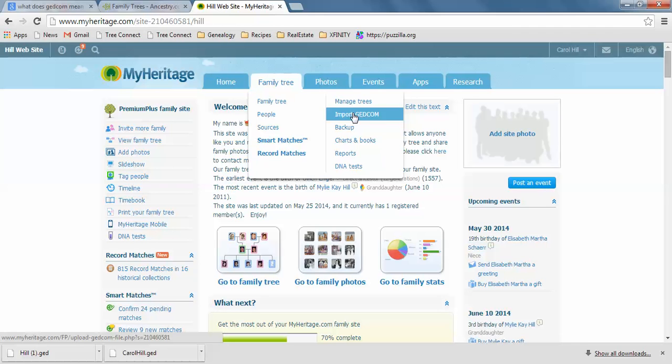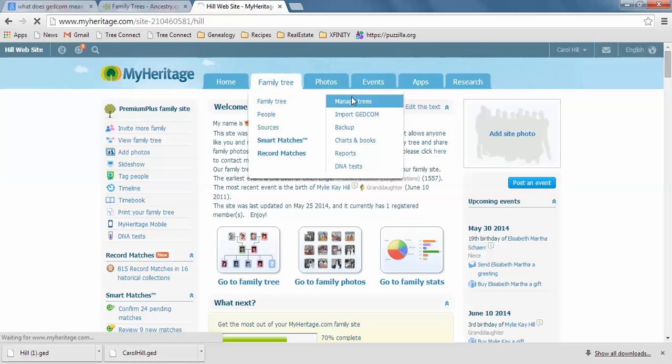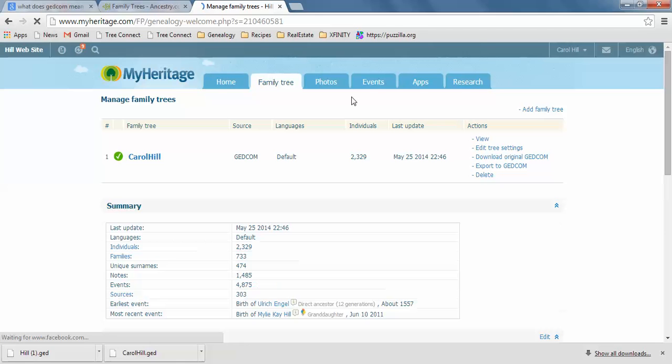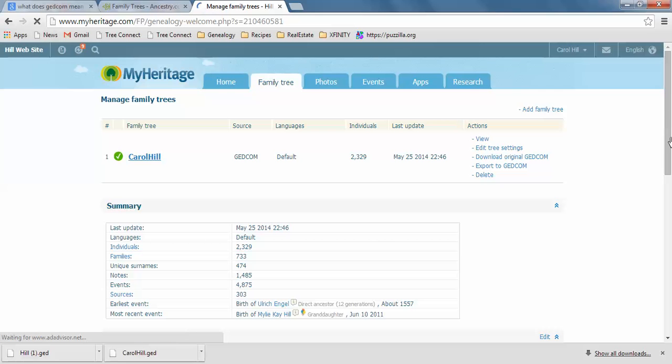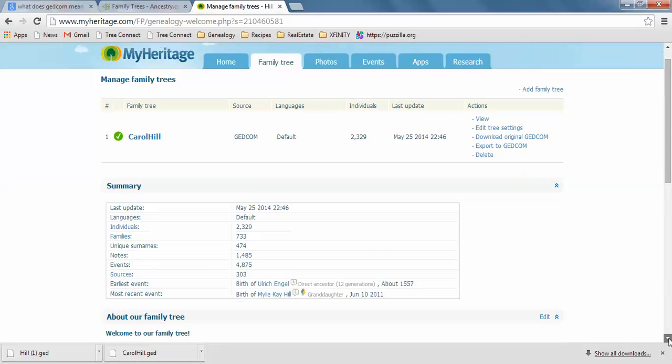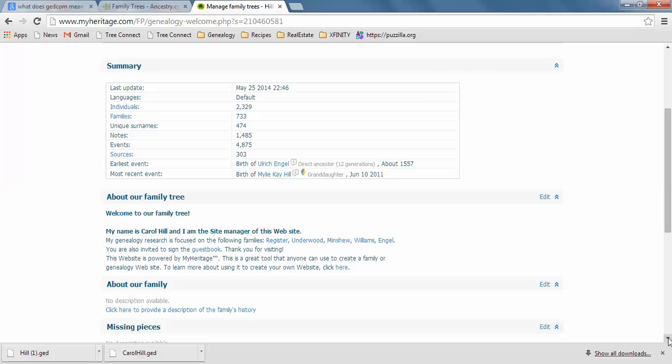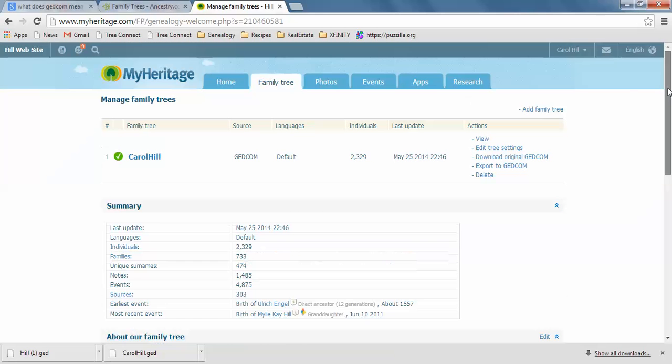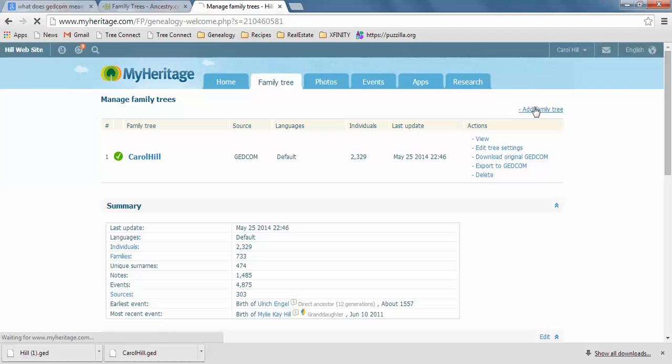So let's, well, let me just show you the Managed Trees. This is the same as Ancestry. Not exactly the same, but it shows right here that right now I have one tree in. Let me see. I don't think I have any other ones. Let me scroll down on the right side. Let's see if I've got, yeah, that's the only one I have. So you can put other trees in.